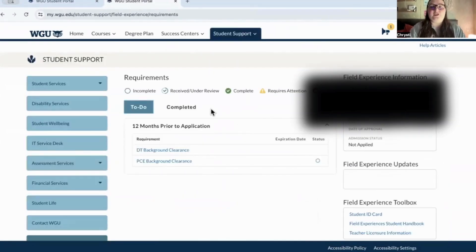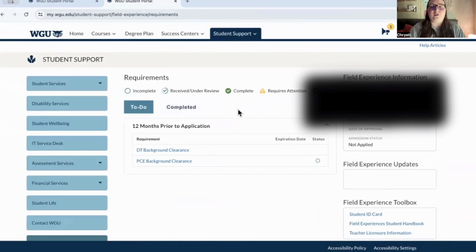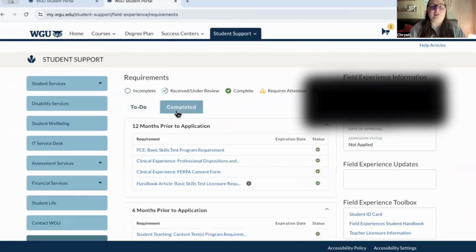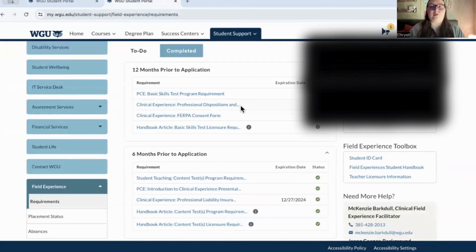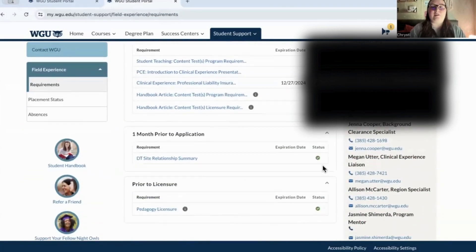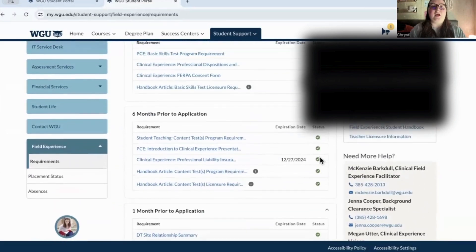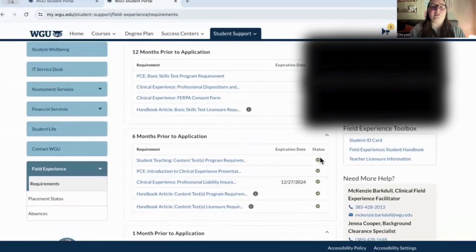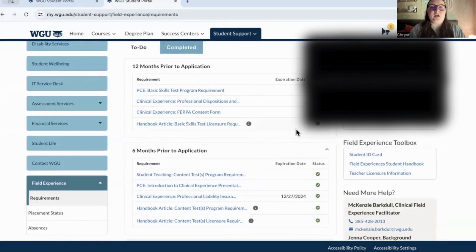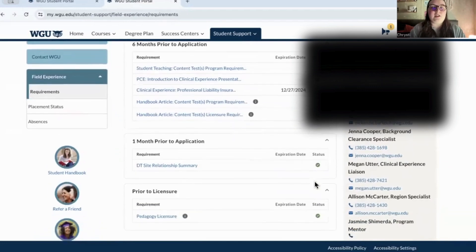The field experience page is going to help you get started. I've already completed all this, but once you're officially starting, it'll show everything not yet completed. This is all the stuff you have to complete to be able to do PCE and direct teaching — I've already done all of these.